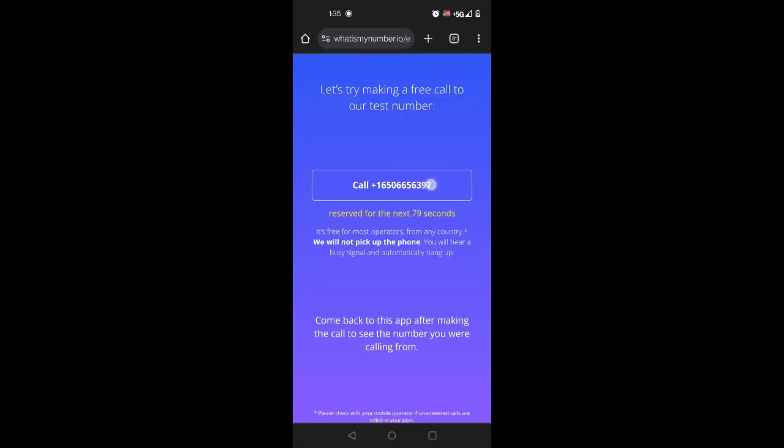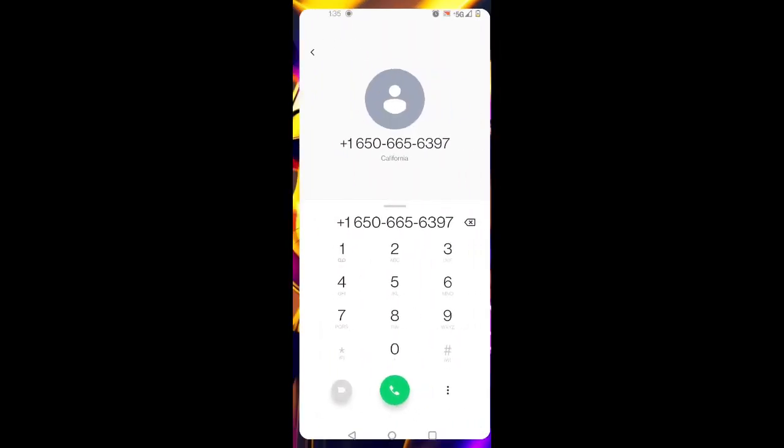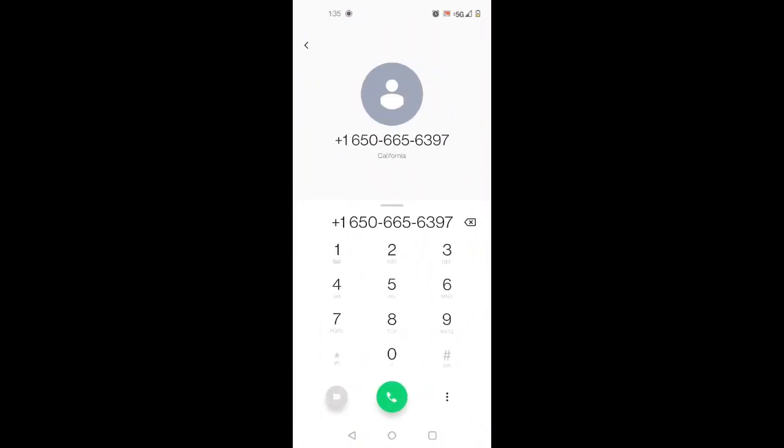We enter whatisamynumber.io and call the number they provide us. After a few seconds the call will end by itself. The call is completely free.